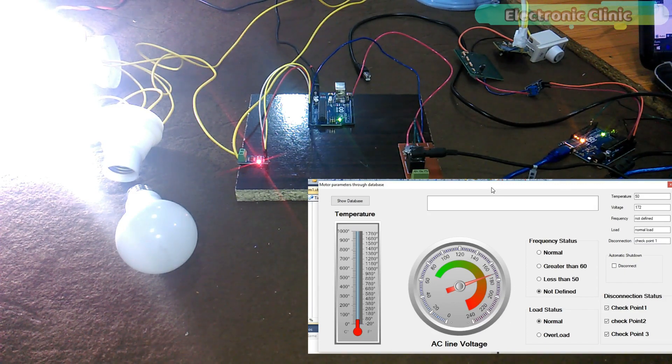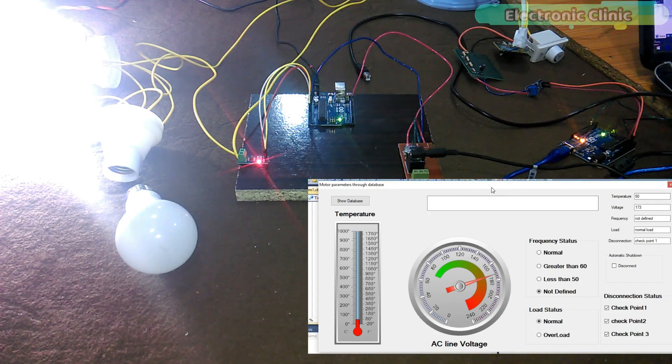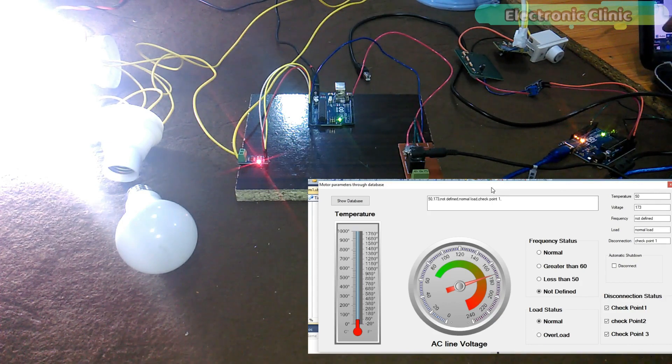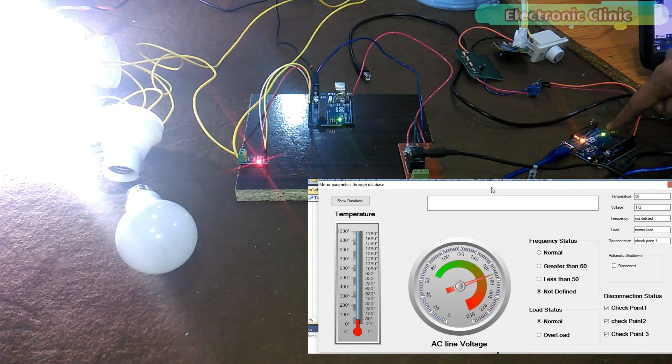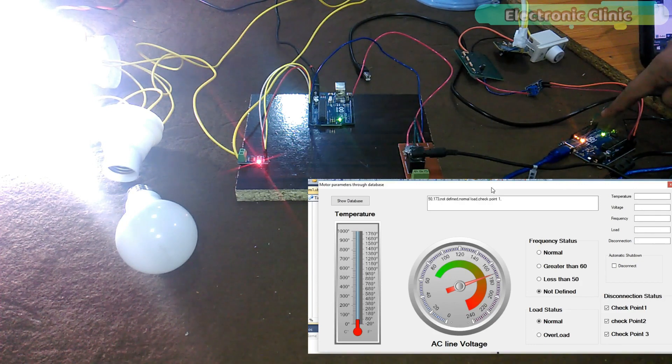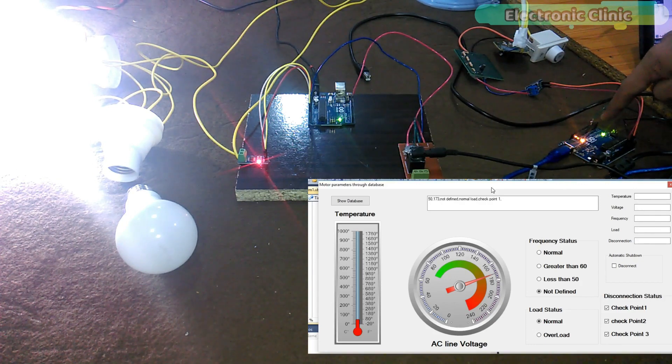Now, if I decrease the voltage below a certain predefined value, it will provide automatic disconnection and the LED will be turned off.